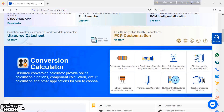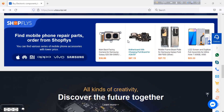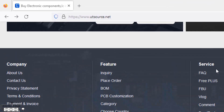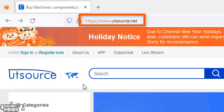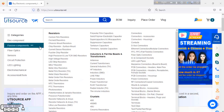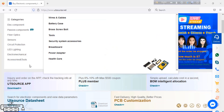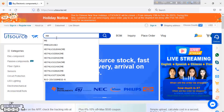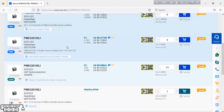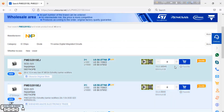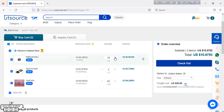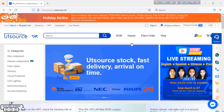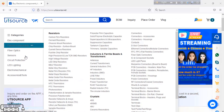This video is sponsored by UTSource. If you need any type of electronics components, please visit UTSource — link in video descriptions. Simply search your electronics components in the search box, add your components to cart, select your quantity, and choose a shipping service, then proceed to checkout. They also offer global shipping service, so you can deliver anywhere in the world.